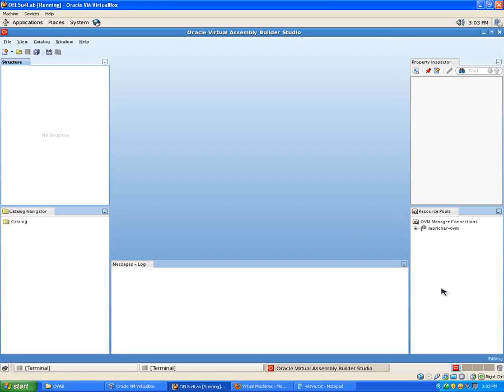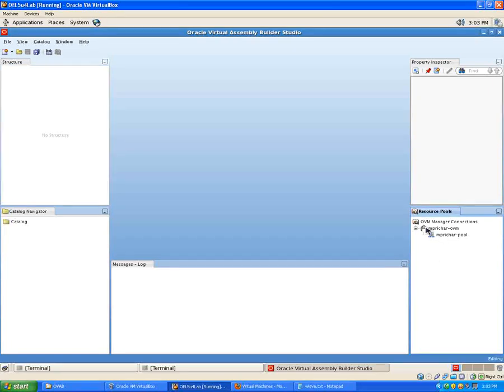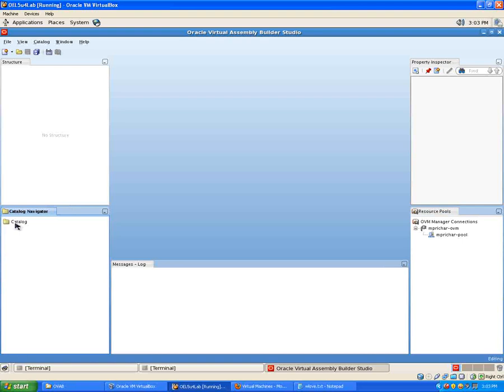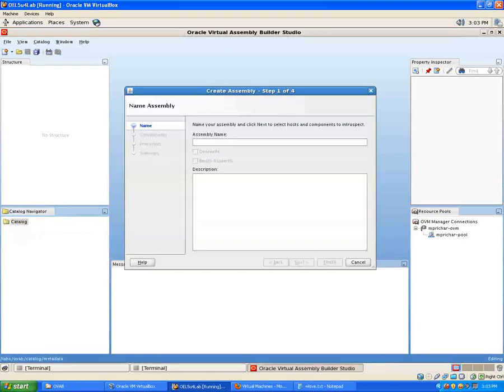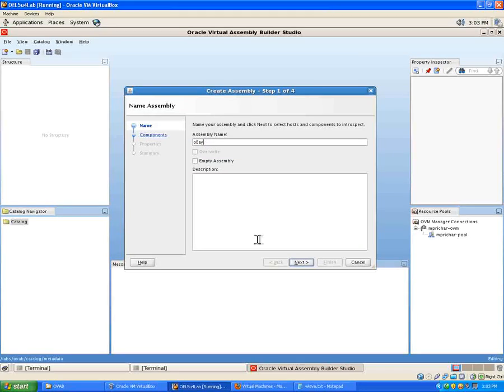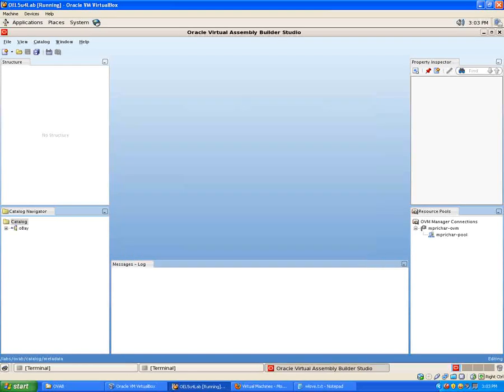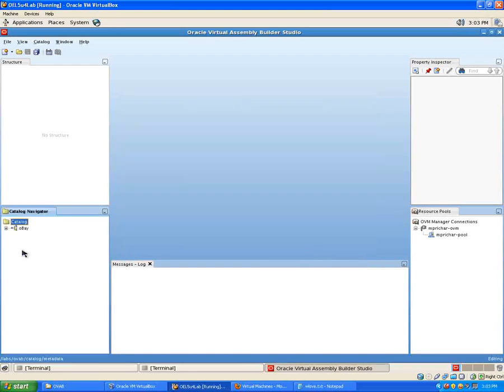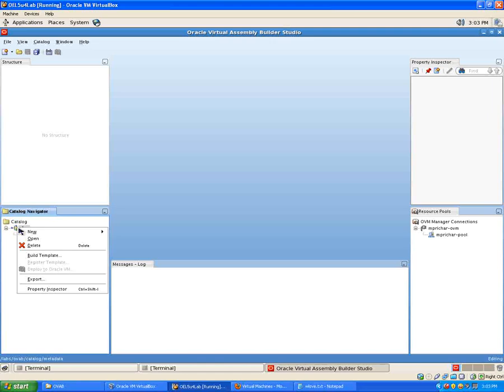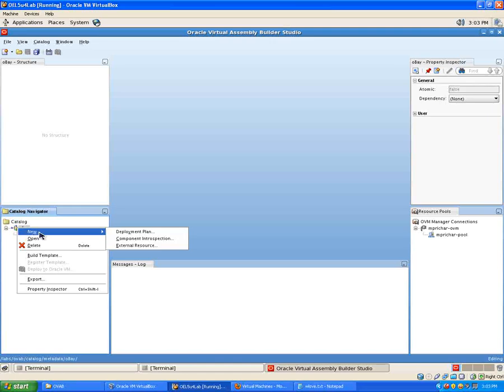Okay so here's my assembly builder studio set up as before and you can see I've got the OVM connection there with the pool and so on. And so let's go straight ahead and we'll do the introspection. So first of all let me create an assembly. You could use your existing one and just create a new deployment plan but I'll show you this from scratch. So again I'm going to create a new assembly here called OBEY. There we go. So again you remember the steps from before.